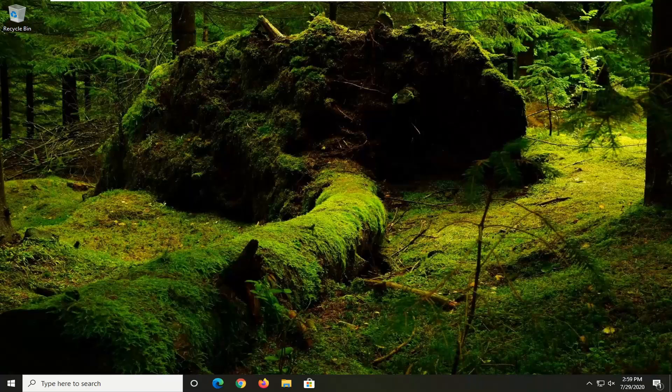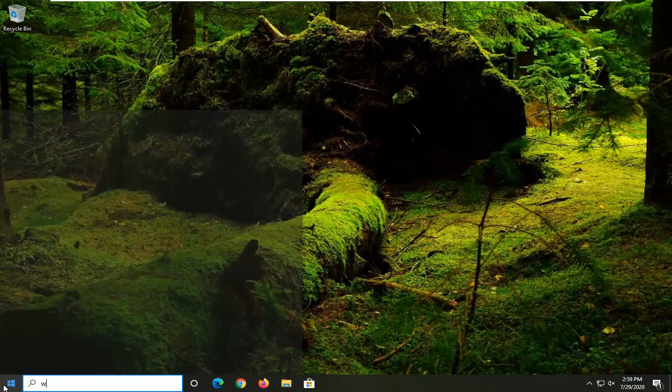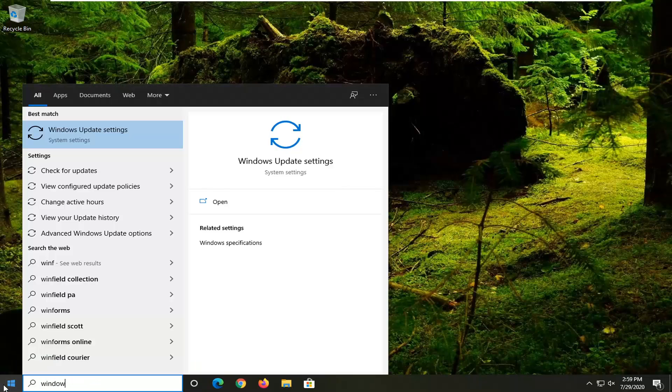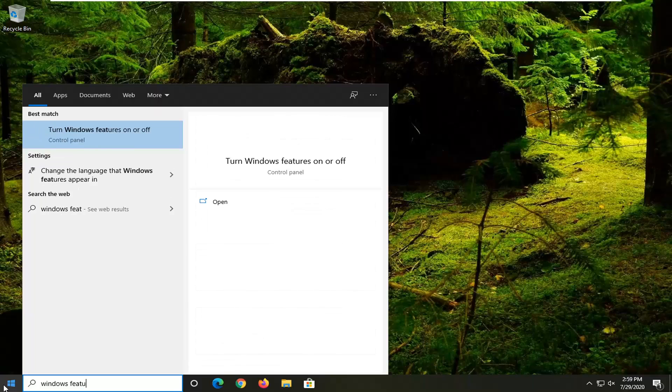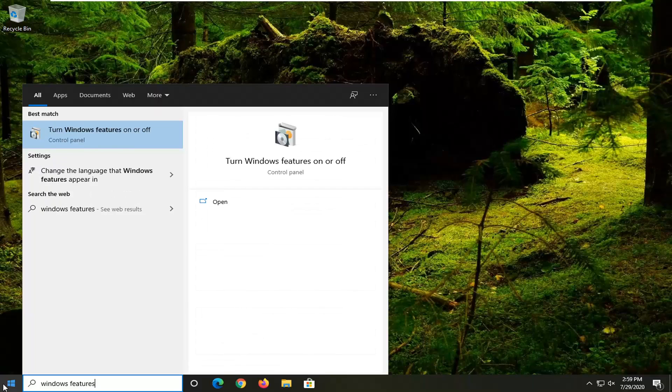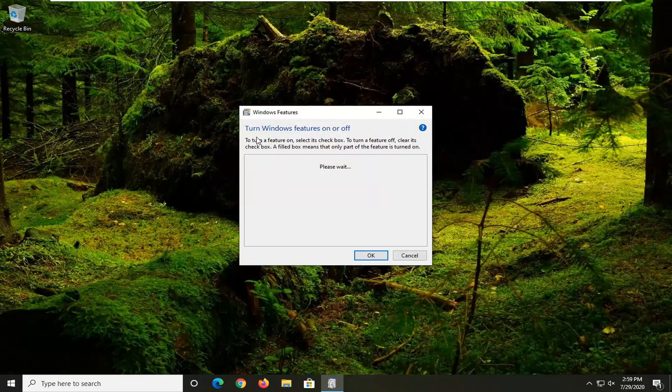We're going to start by hopefully one of the easier methods here, which would be to open up the Start menu and just type in Windows Features. The best match should come back with Turn Windows Features on or off. Go ahead and left click on that.